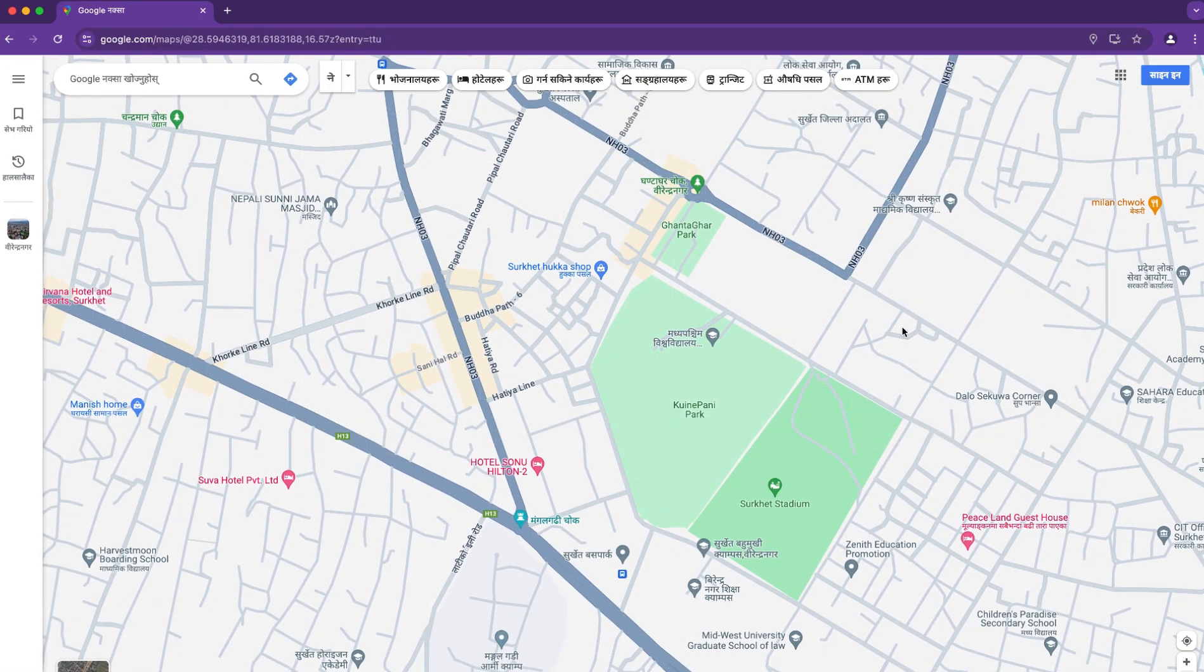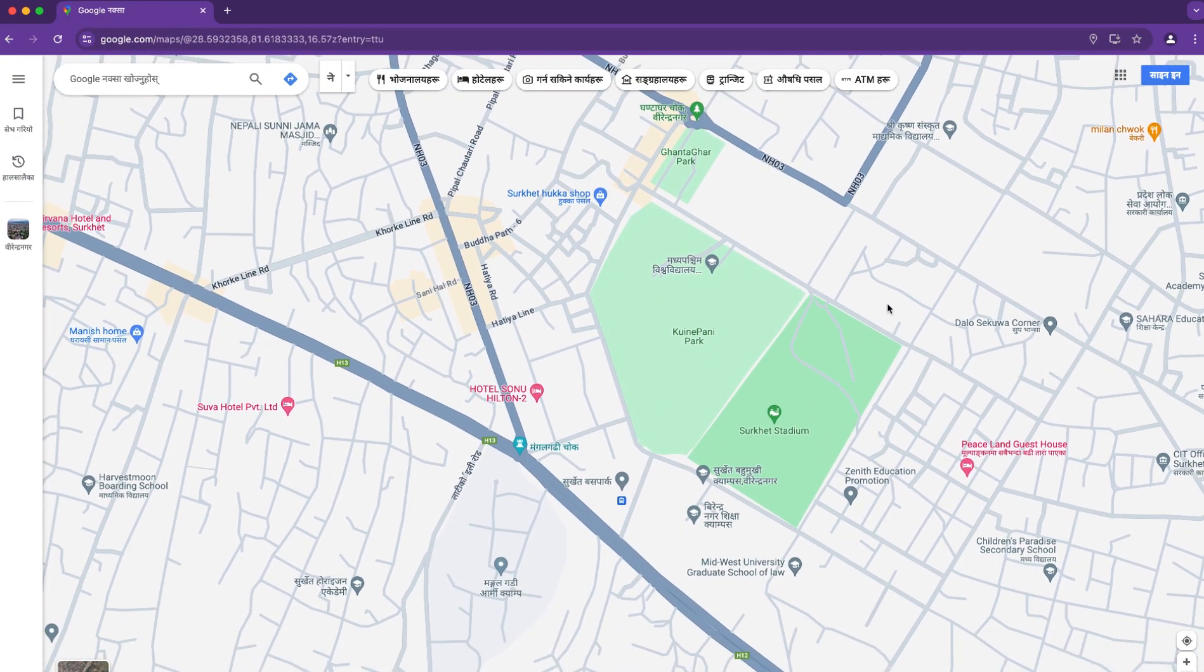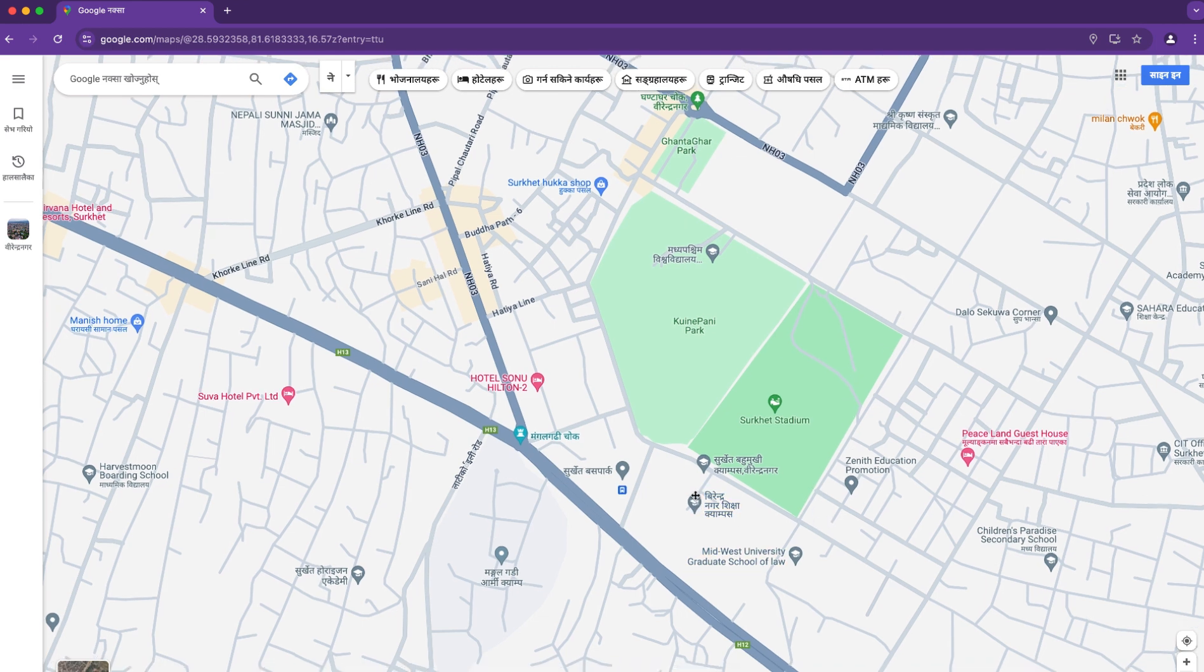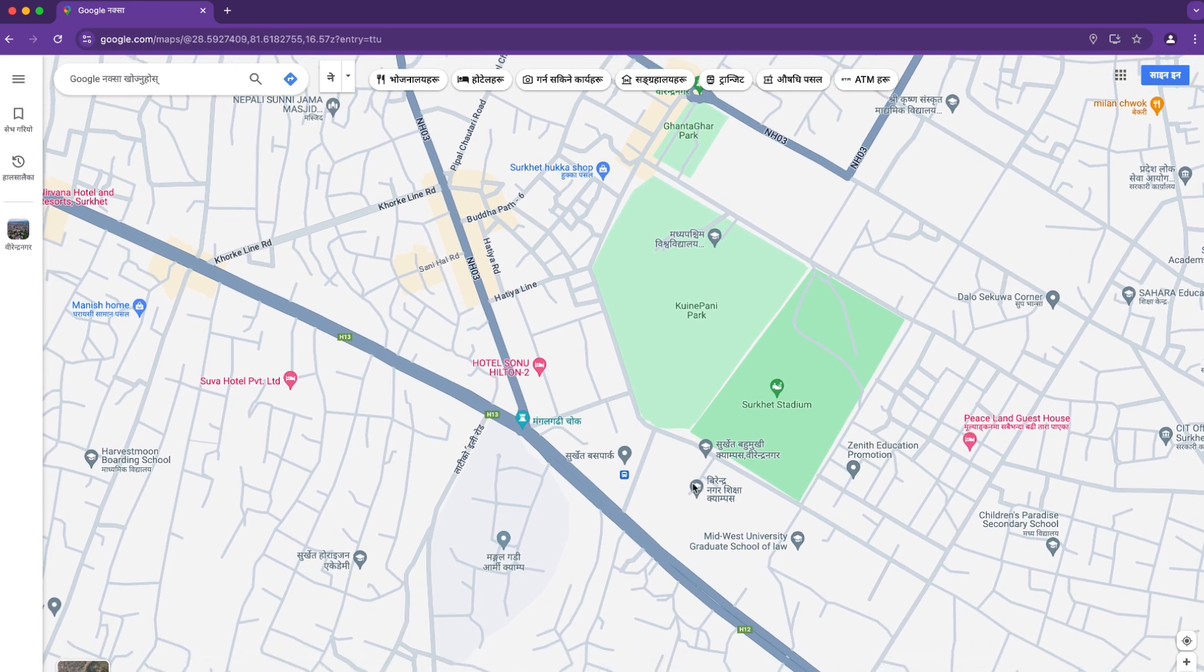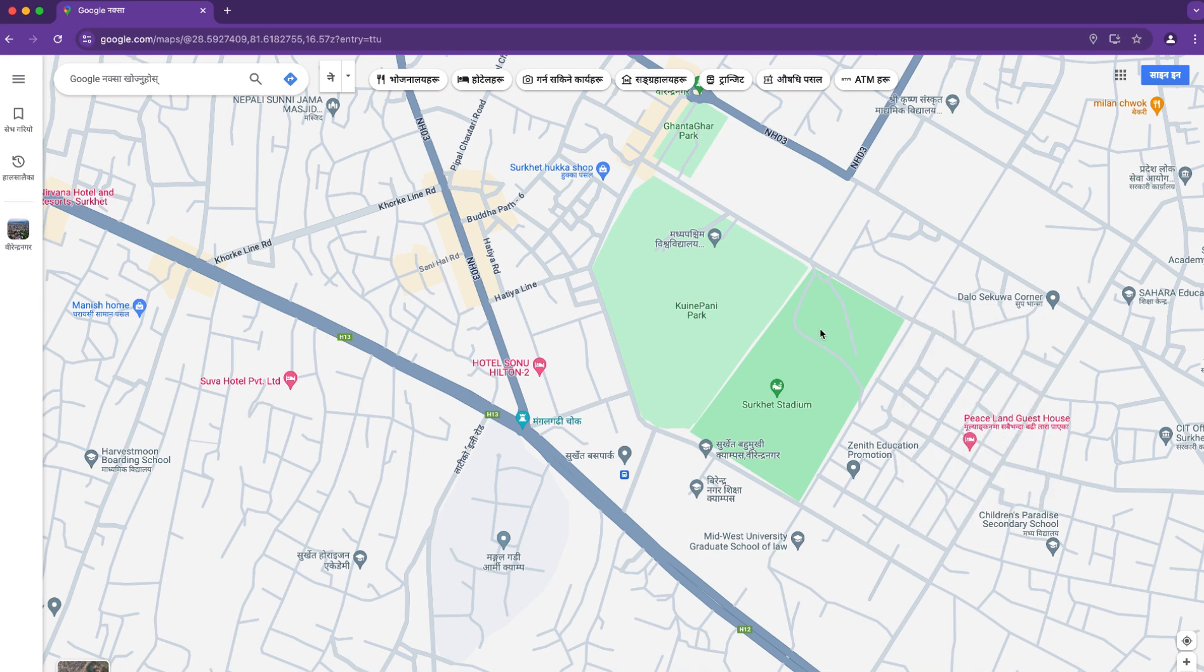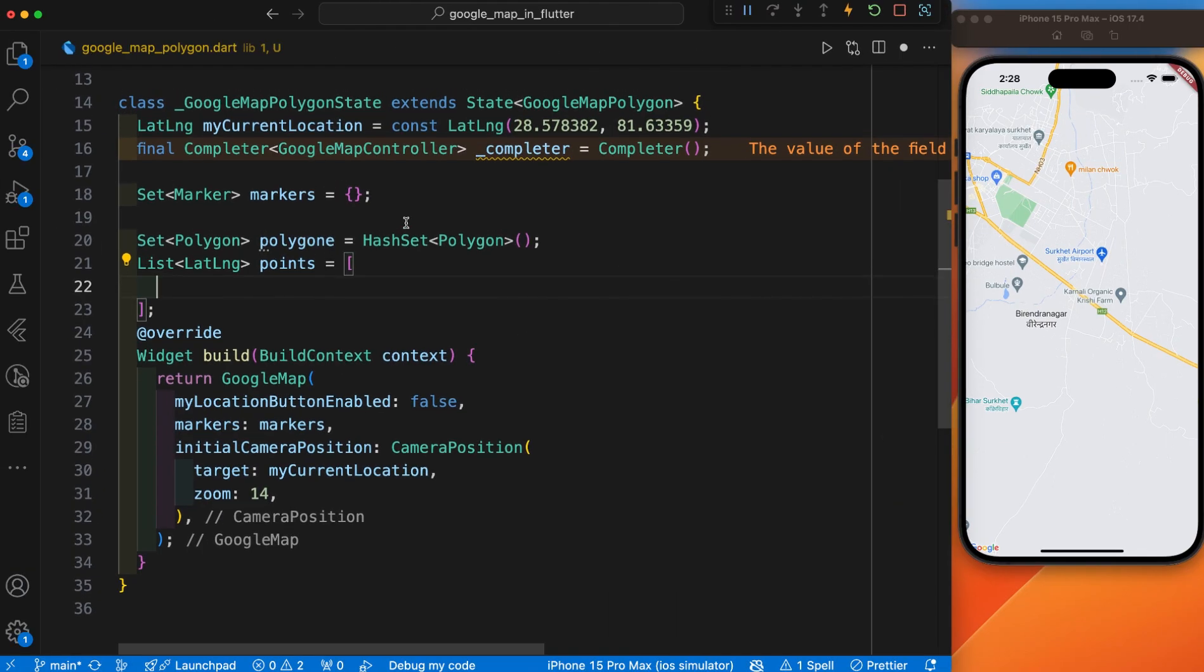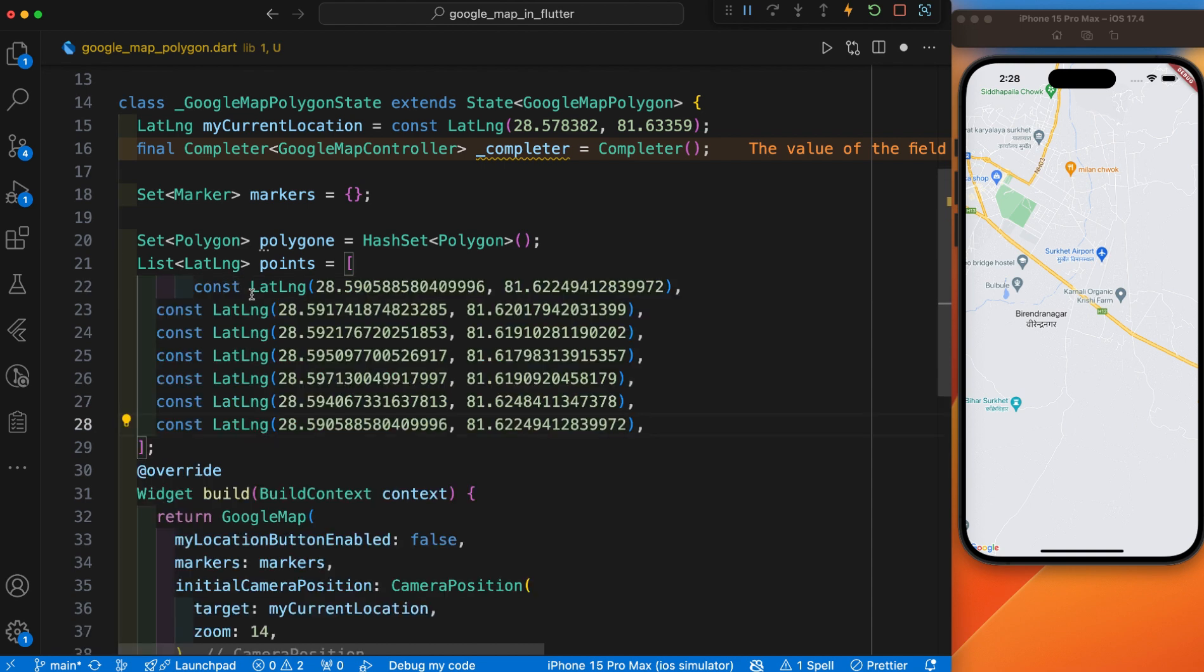You can choose any location that you want to draw a polygon. I'll choose this location near my area. Here is the stadium, and this is my university. If you double-click on any point here, you can get the latitude and longitude. Copy this and paste it here.